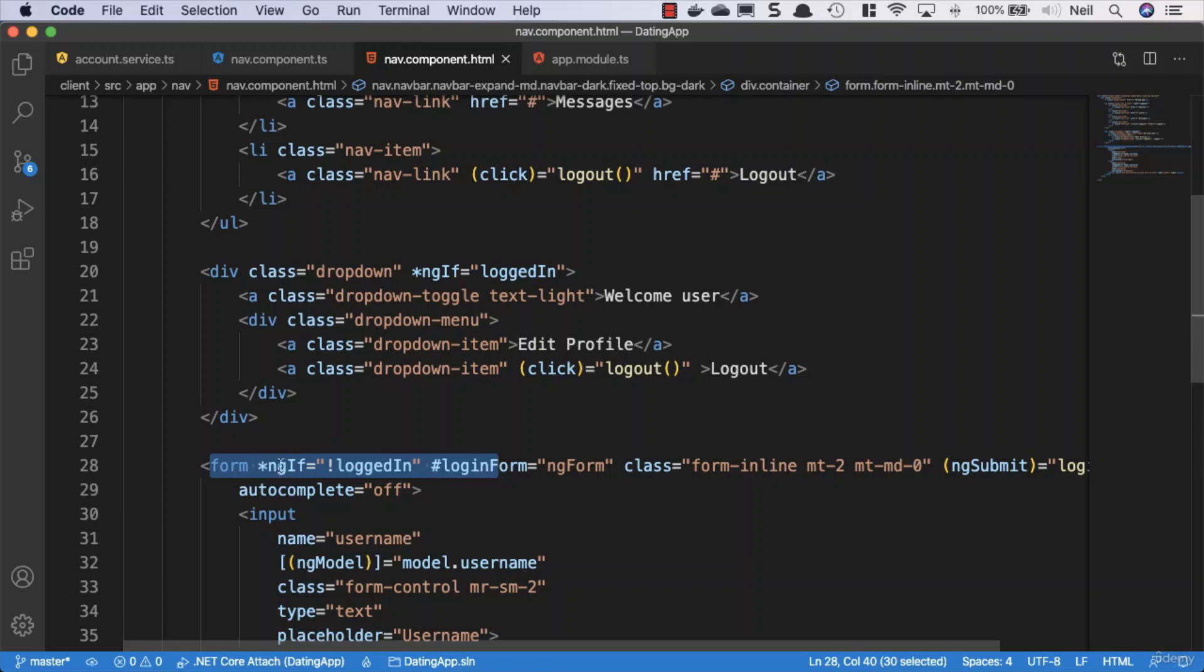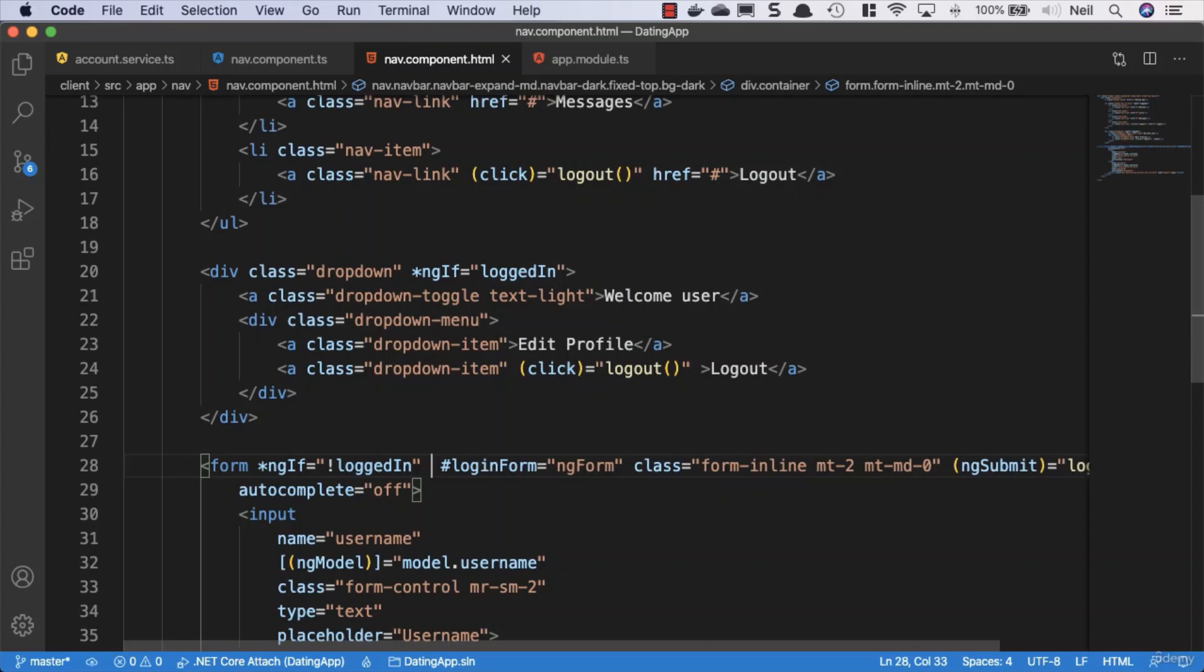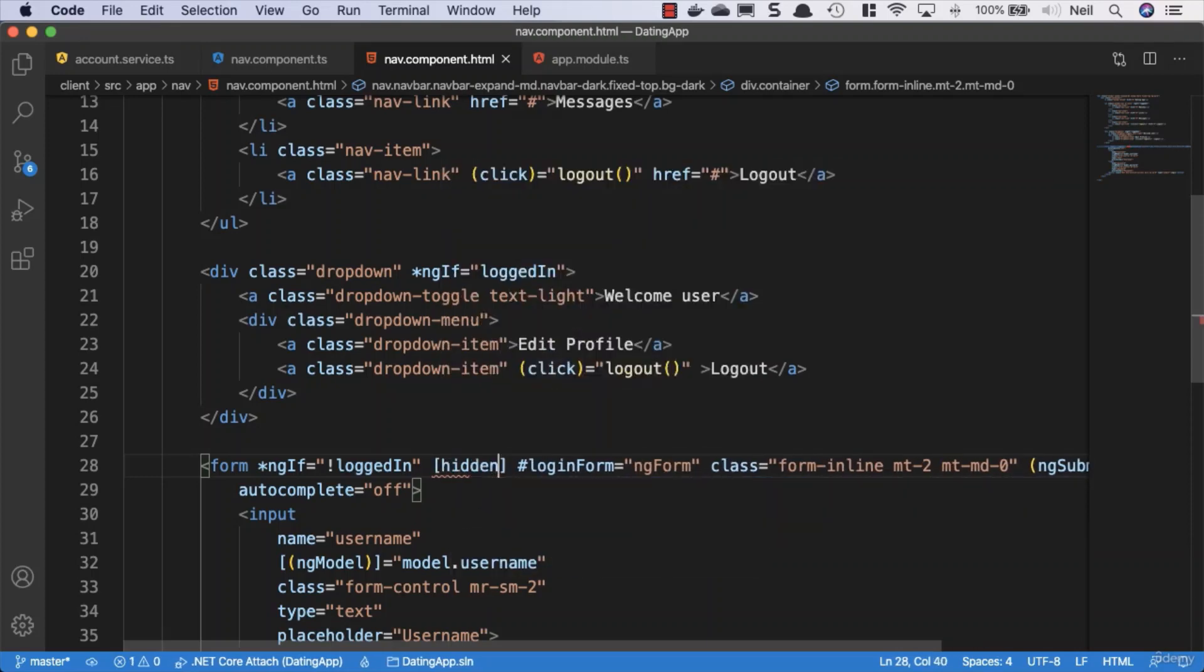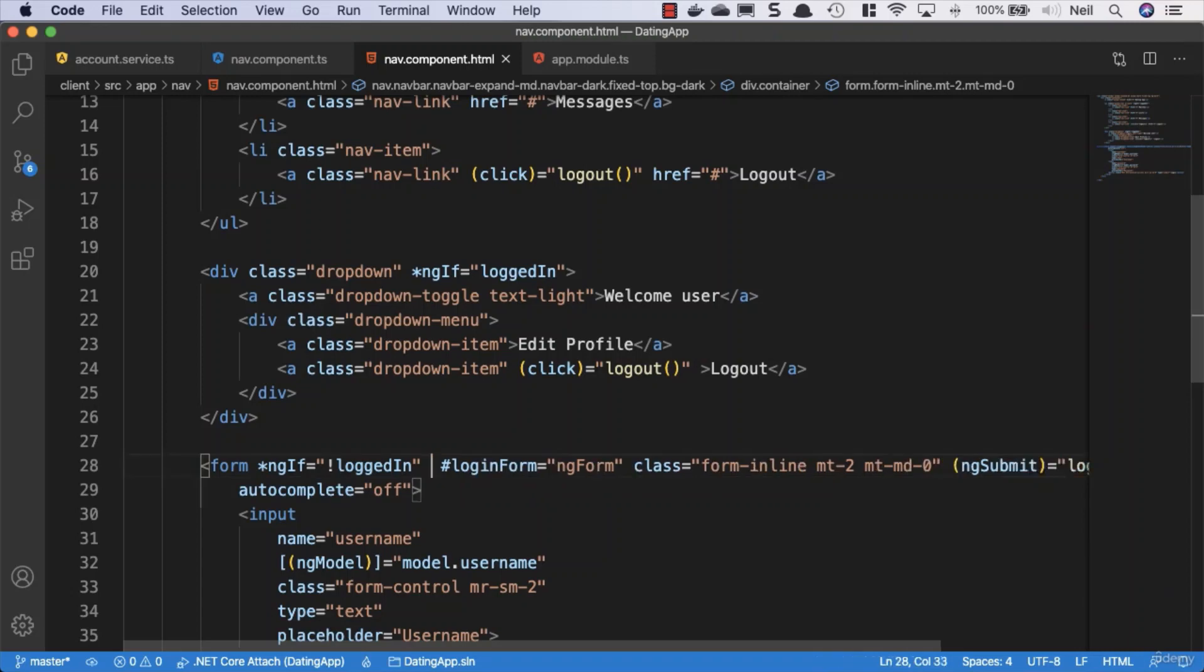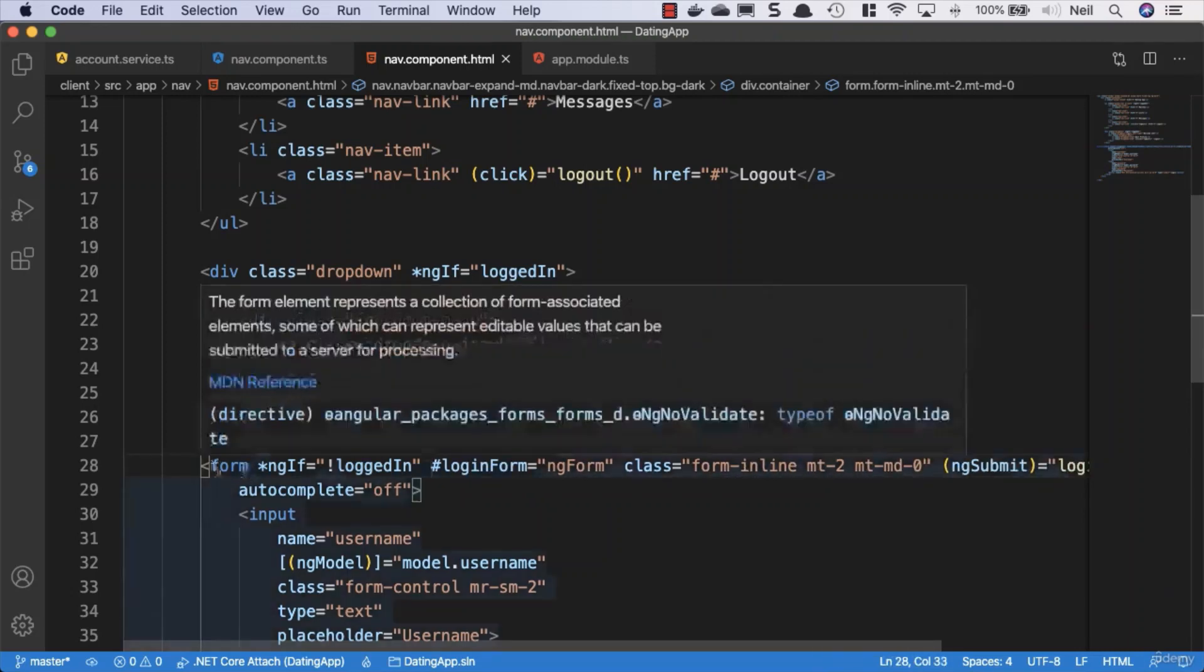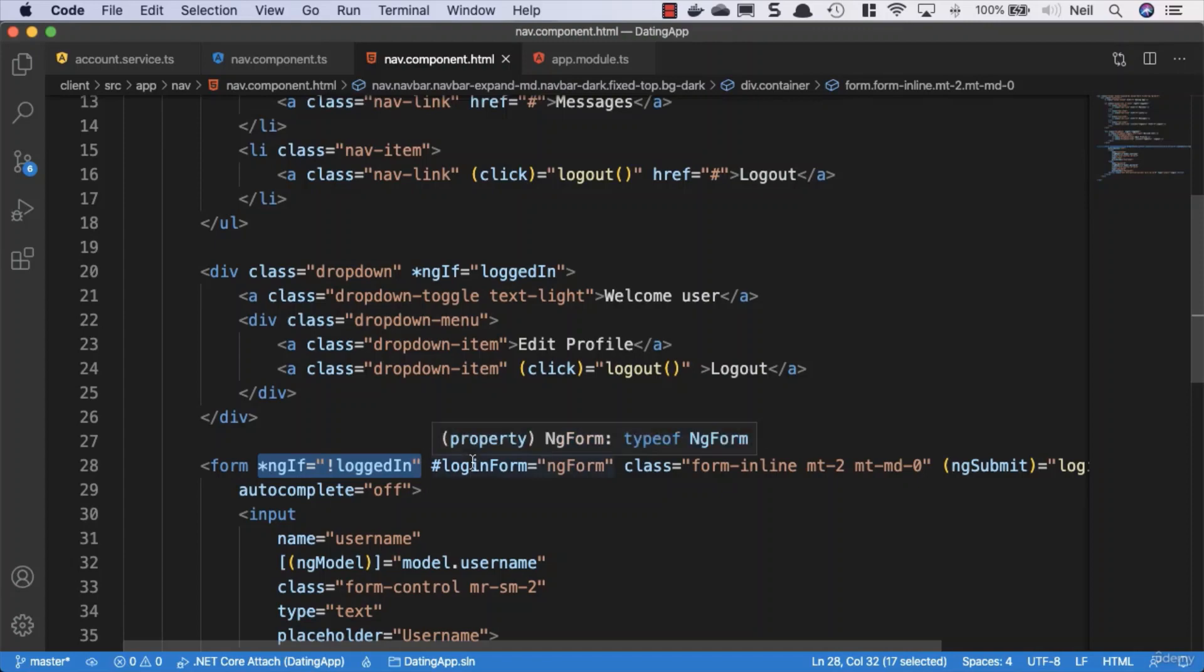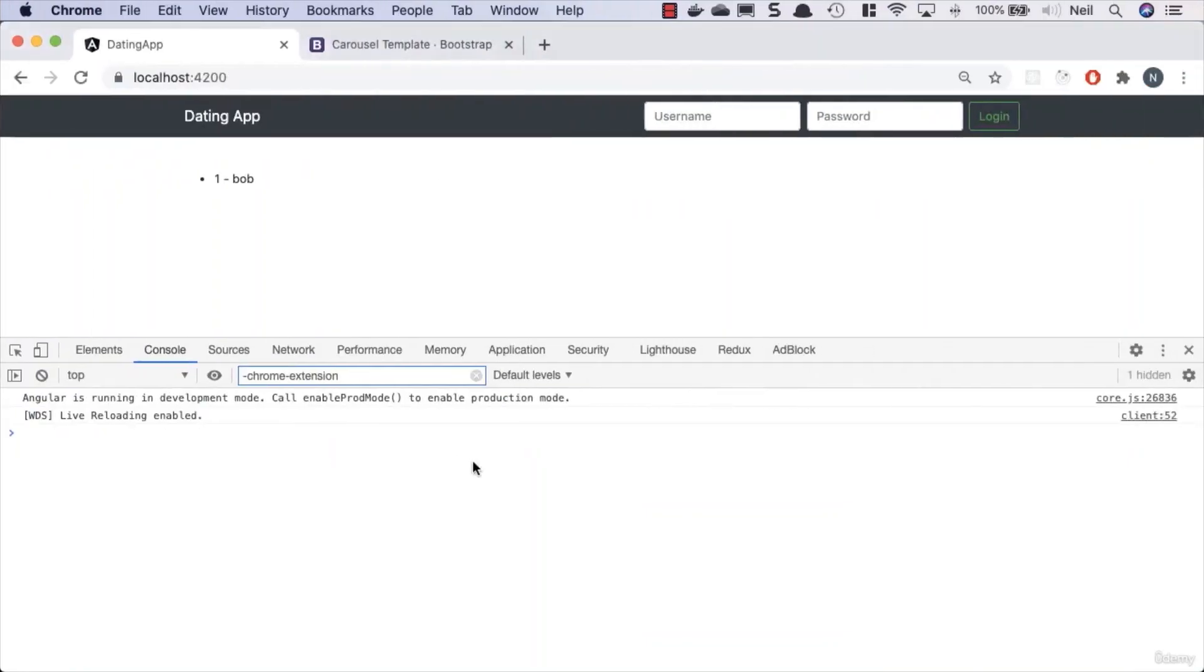If we did want to just hide something, then we wouldn't use ngIf. We would actually use hidden and set this to not logged in. But because we don't need to display the form if the user is logged in, we might as well remove it completely from the DOM. And that's what the ngIf directive achieves for us.